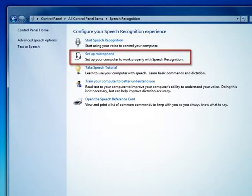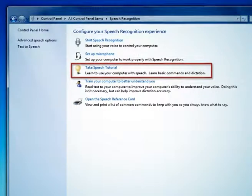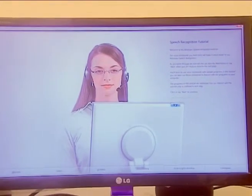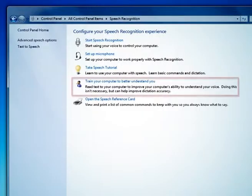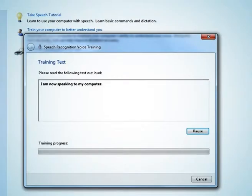The second is set up microphone. This feature is used to change the Microsoft setting from handset to desktop or desktop to handset. The next is text to speech tutorial — you will learn to use voice commands with simple examples. You can use those commands to interact with programs on your computer. The next option is train your computer to better understand you — here you can read text to your computer to improve your computer's ability to understand your voice.